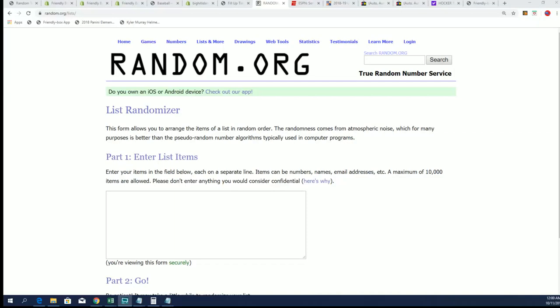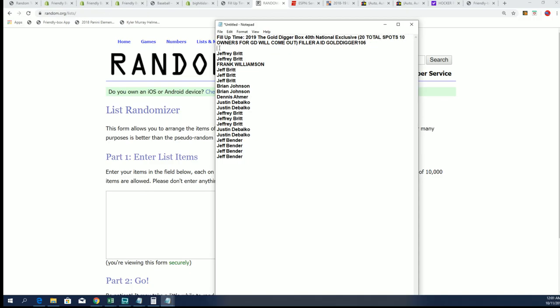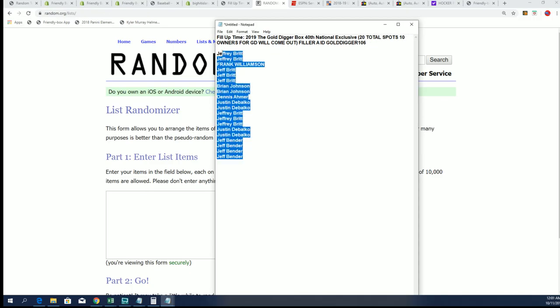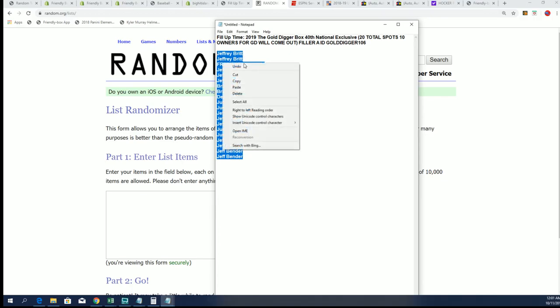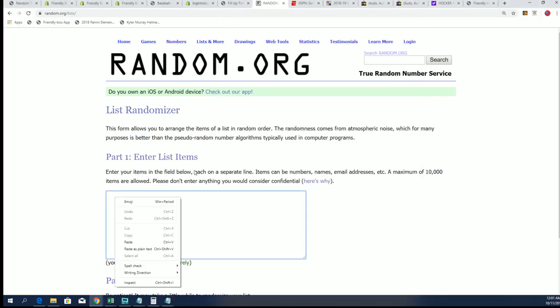This filler is for the autographed helmets. This is filler A and there's 20 spots. It's a 50/50 filler, so when you get in this filler you get a 50% chance to own a spot in the helmet break. Good luck everybody, here we go, seven times through.